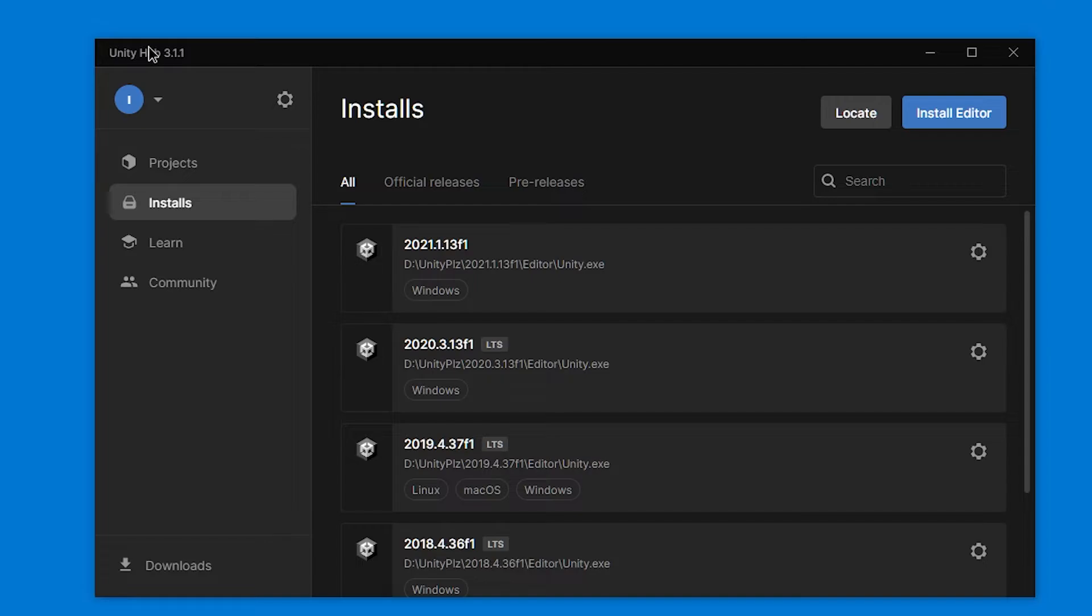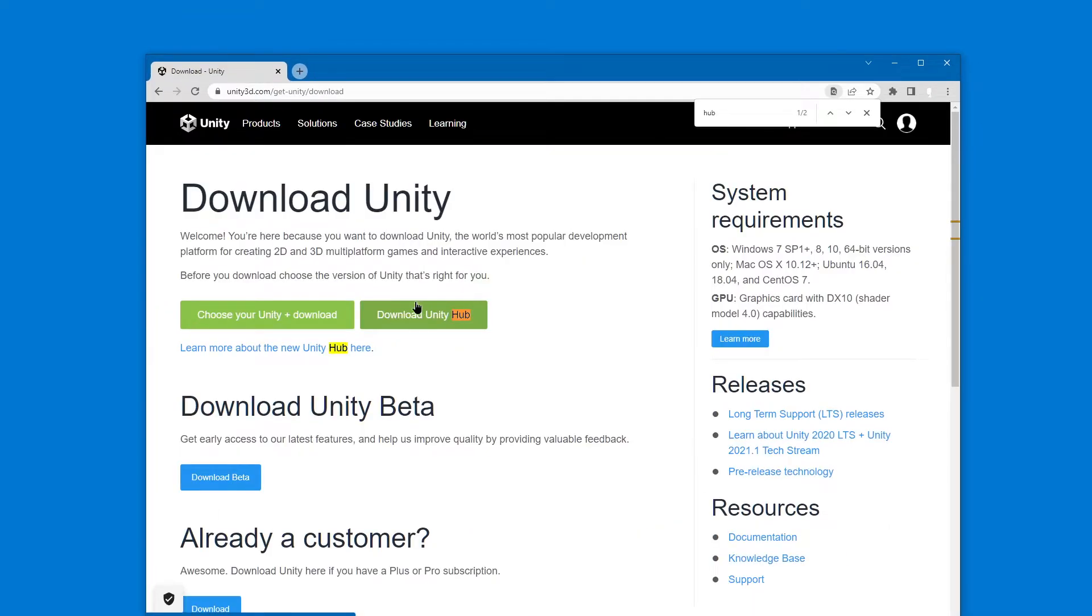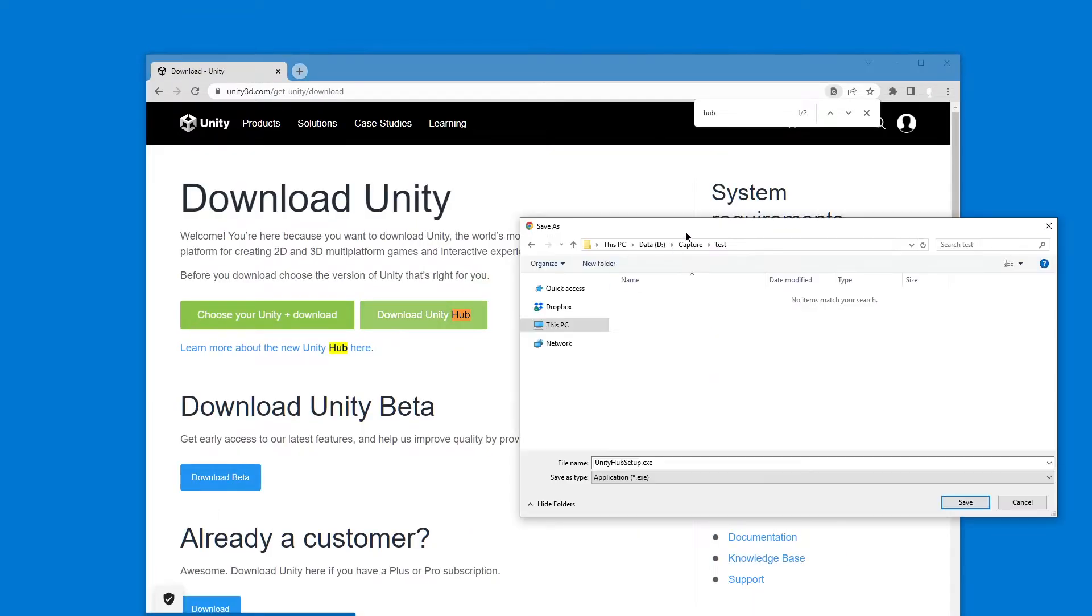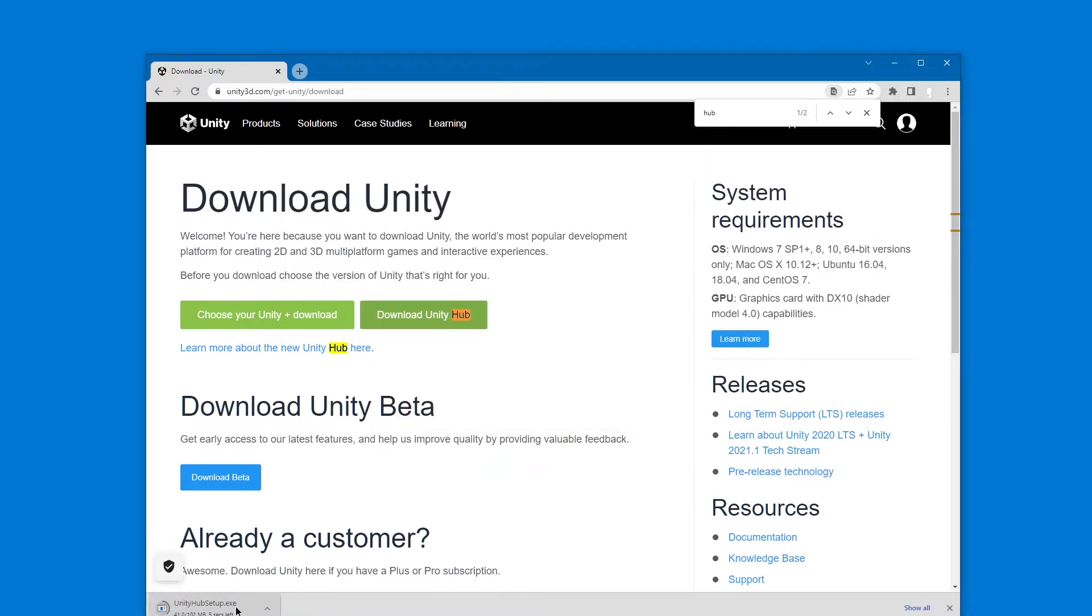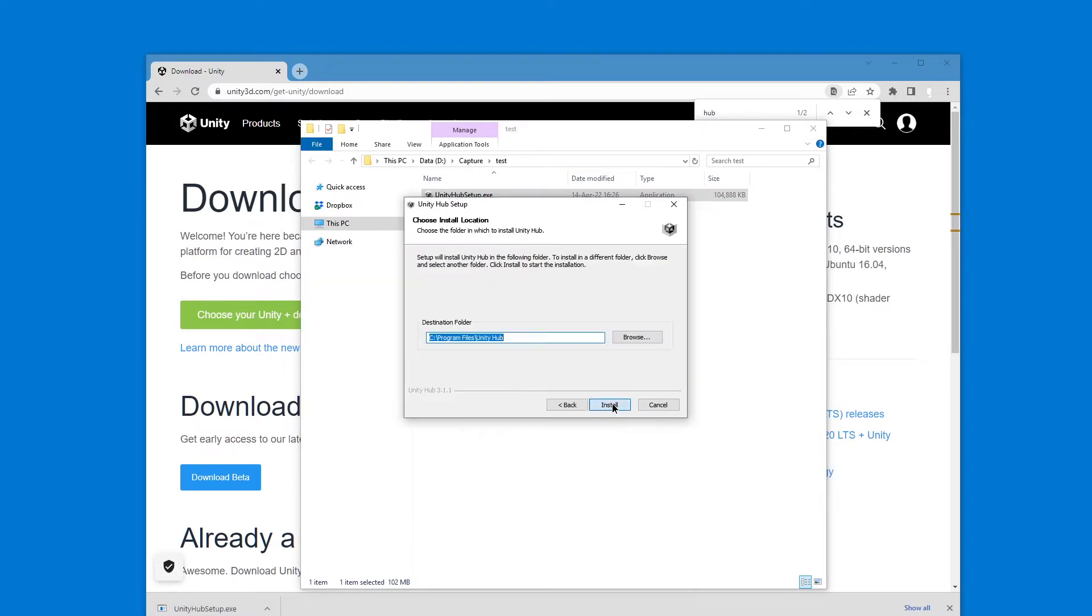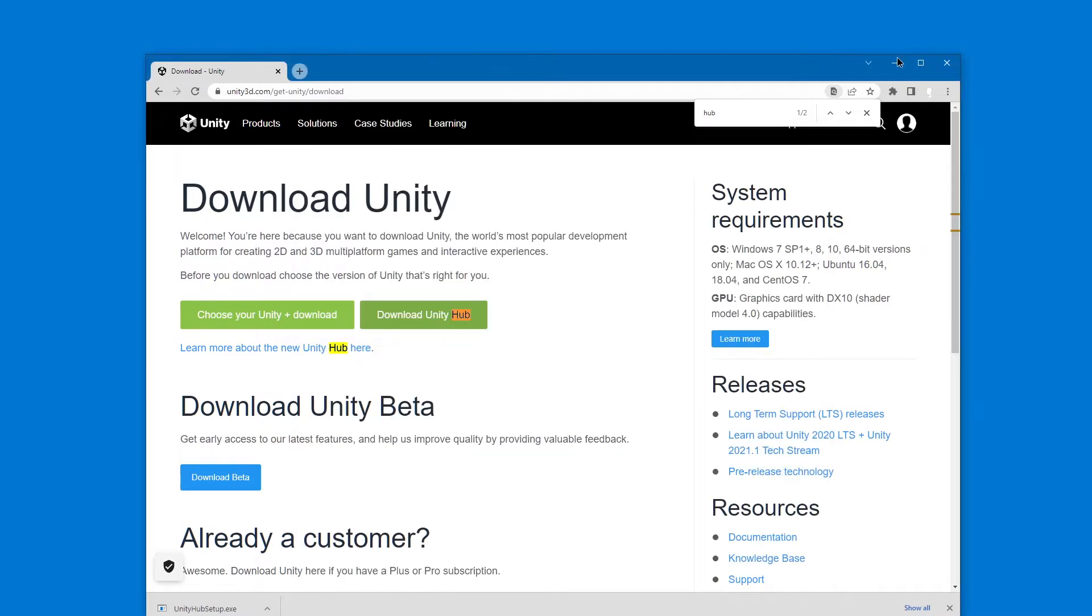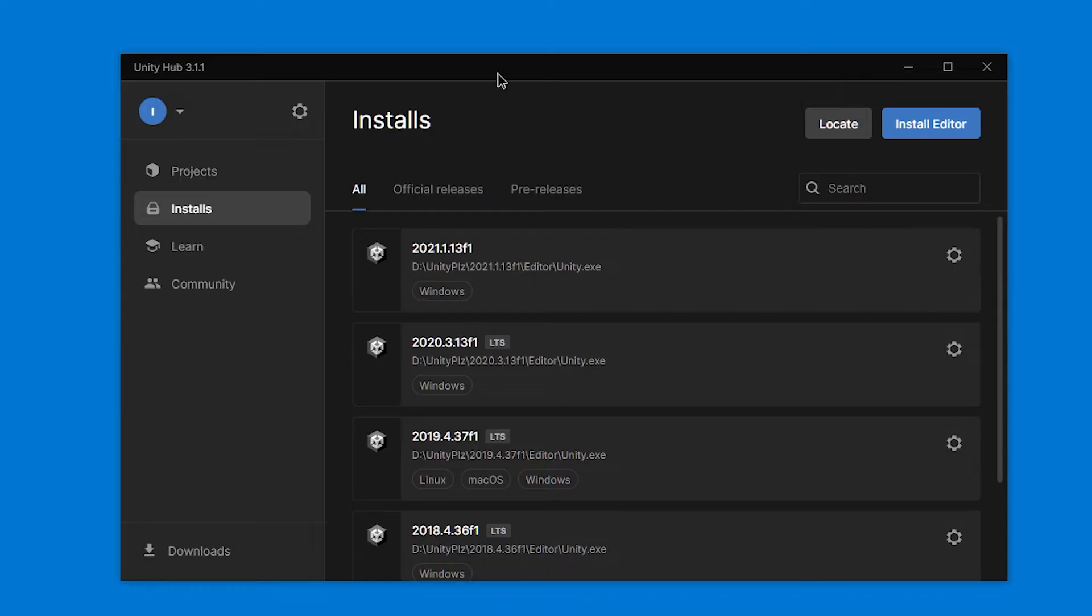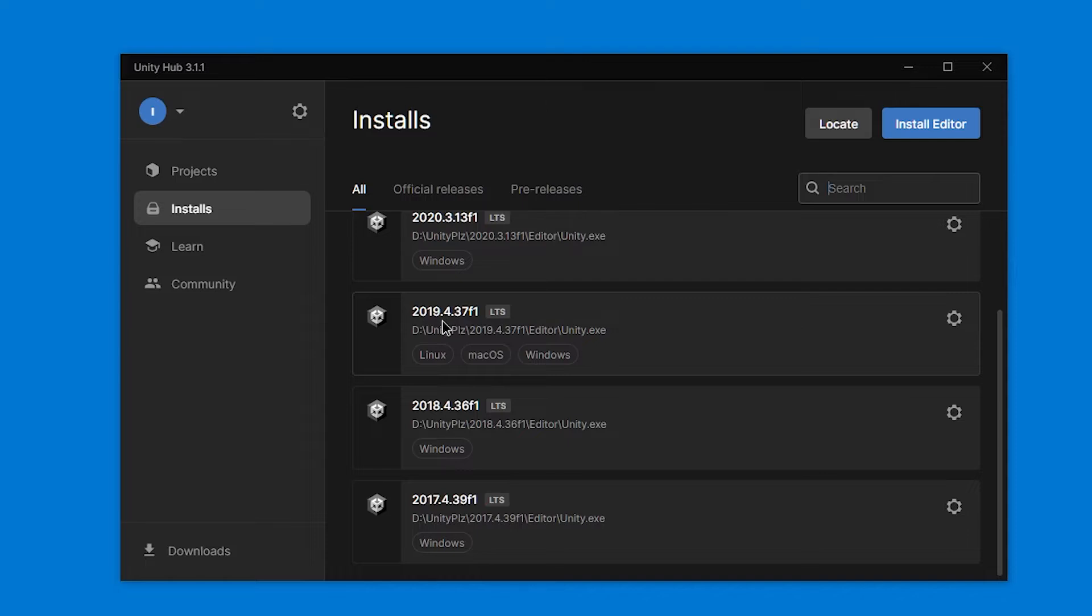I already have Unity and Unity Hub installed. You can get Unity from unity.com for free. I suggest you get Unity Hub and then install that. But I already have it installed, so I'm going to skip that. Here it is. And here in the installs tab, you need to get the 2019 version, which currently is 2019.4.37, which is a few sub-sub versions higher than the recommended one. But it works perfectly fine.